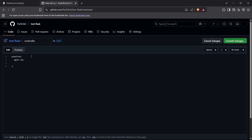We define the stages block and then declare each stage step by step. For example, we can define a stage named 'Checkout Code'. This stage means we're going to check the branch for any changes. Inside it, we add a steps block.